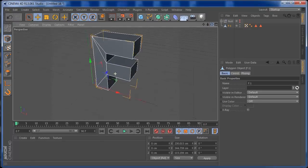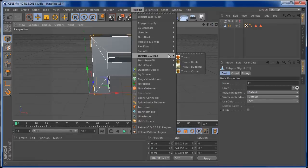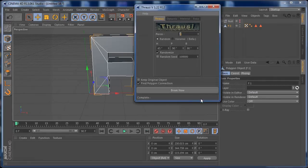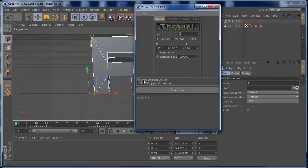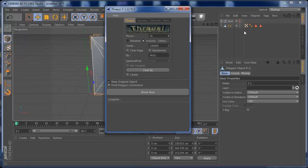Everything is ready to start working with Thrausi. Go to Plugins > Thrausi and open the Thrausi plugin. I'm going to uncheck the default option, enable 'Keep Original Object', select Voronoi, and also leave 'Keep Original Object' checked on Voronoi. I'm not going to use a lot of pieces — about 31 — so that we can make this fast. Now with your text selected, go ahead and break it.